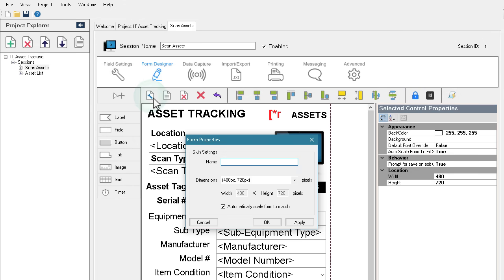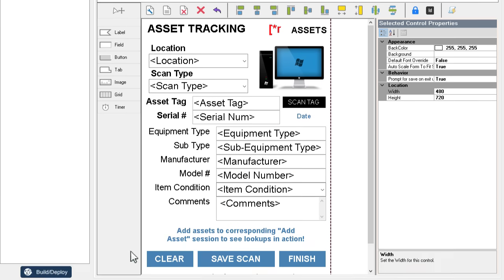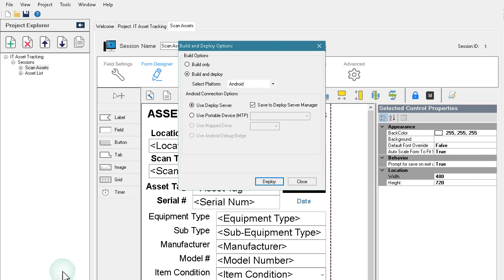you can quickly customize the look and feel of your app and choose the optimal screen resolution for barcode and RFID terminals, tablets, or phones.